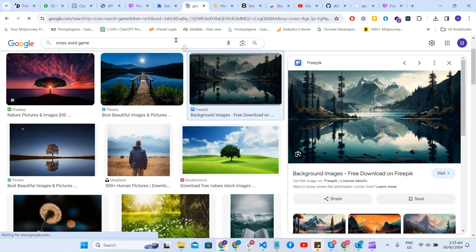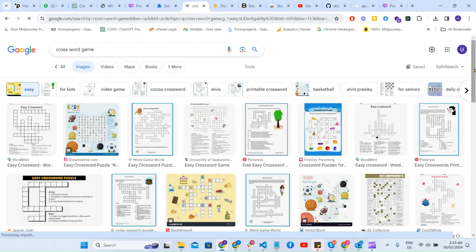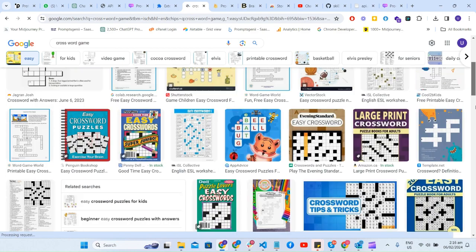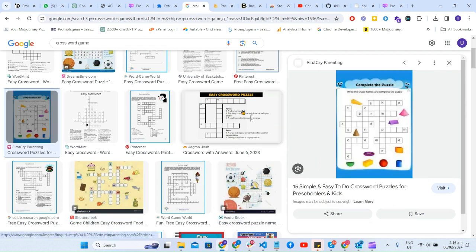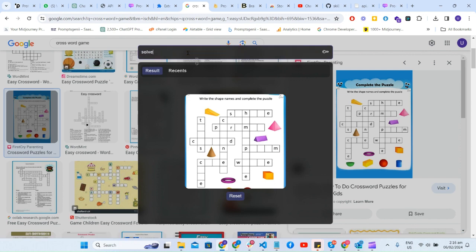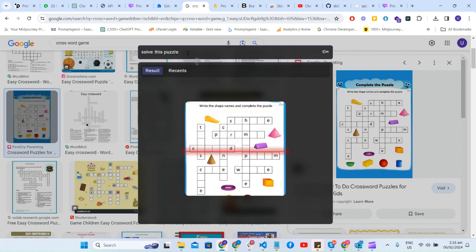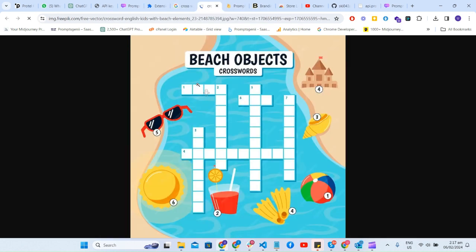For example, let's say we have a crossword game image and we want to solve it. We find a nice crossword image, right-click on it, and go into the Custom Prompt section. Here you can simply write 'solve this puzzle' and click on it to see what it returns. These are the recent results we've tried. If you right-click on a similar image and type the prompt, you'll be able to generate the result and get the API response.